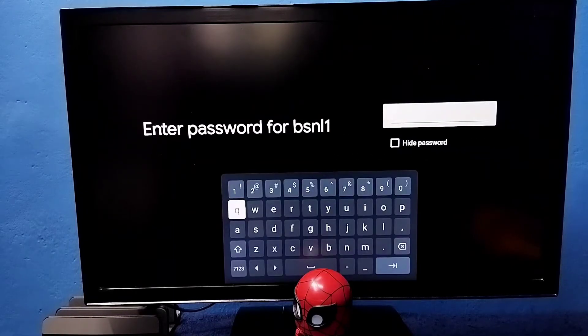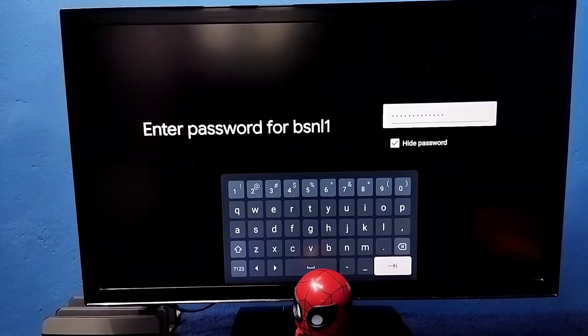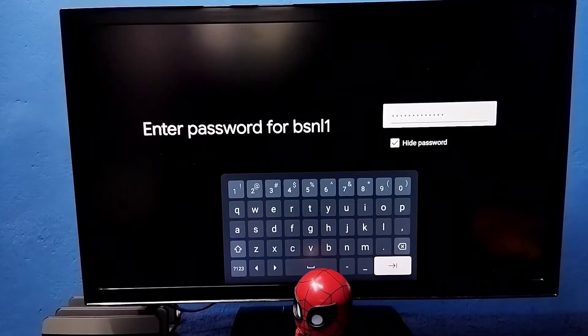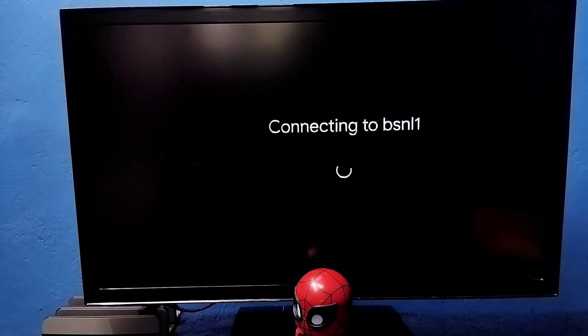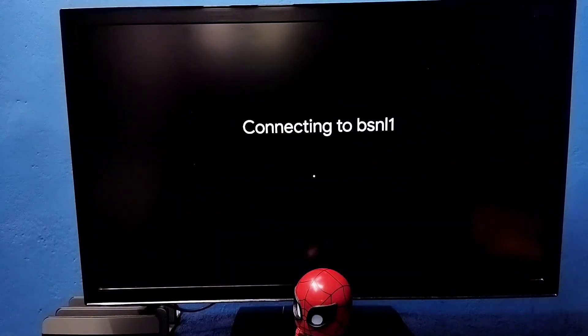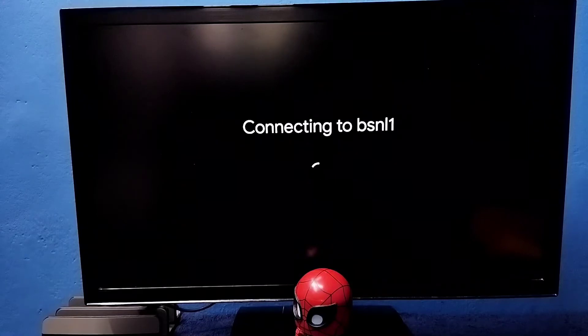I have entered the Wi-Fi password. Let me connect, tap on next. Now it's connecting, please wait.